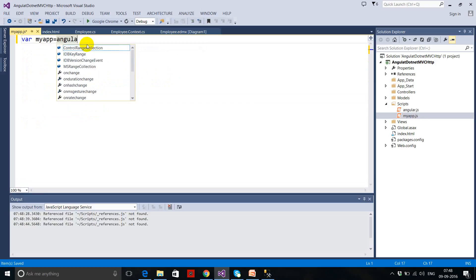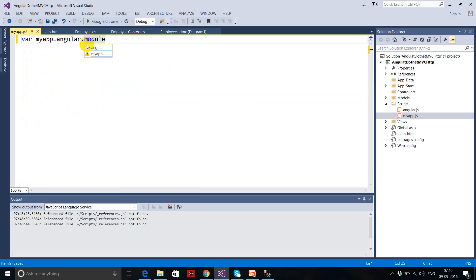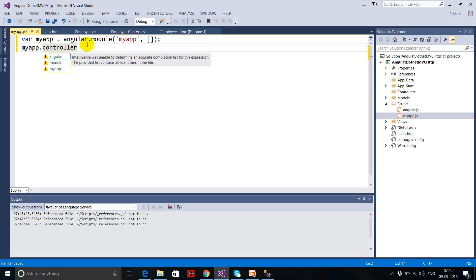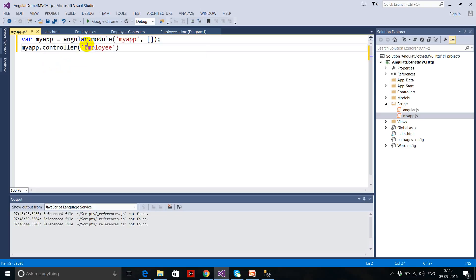In myapp.js, I write Angular.module — you're not getting IntelliSense here because you're not working on an HTML page, just a plain JS file. In this Angular module I pass my module name as a string, and since this is a new module not dependent on any other module I pass an empty array. Then I use .controller and create an 'employeeController'.